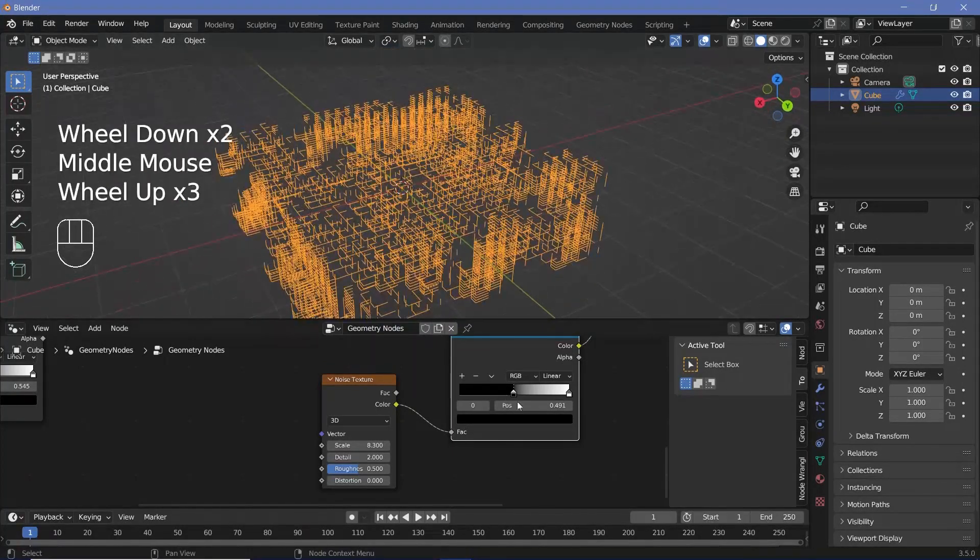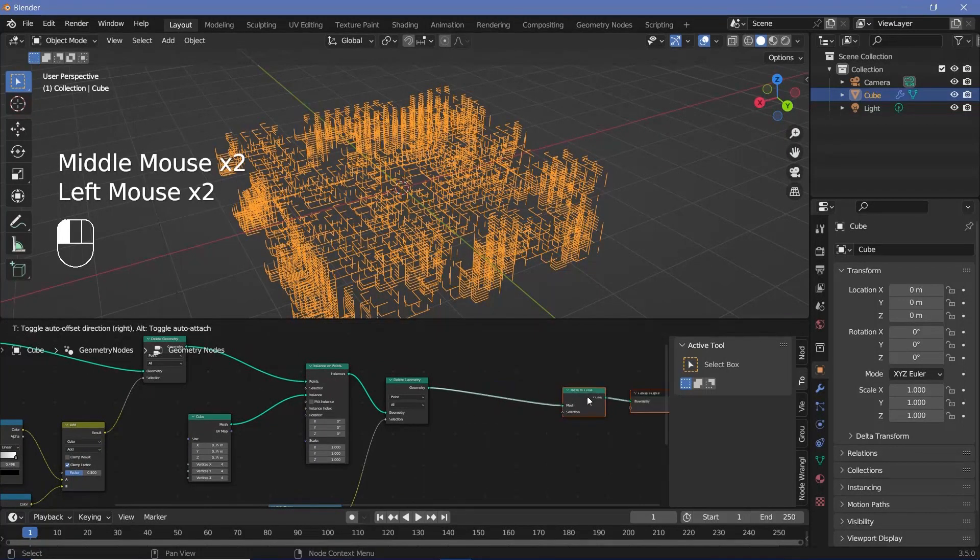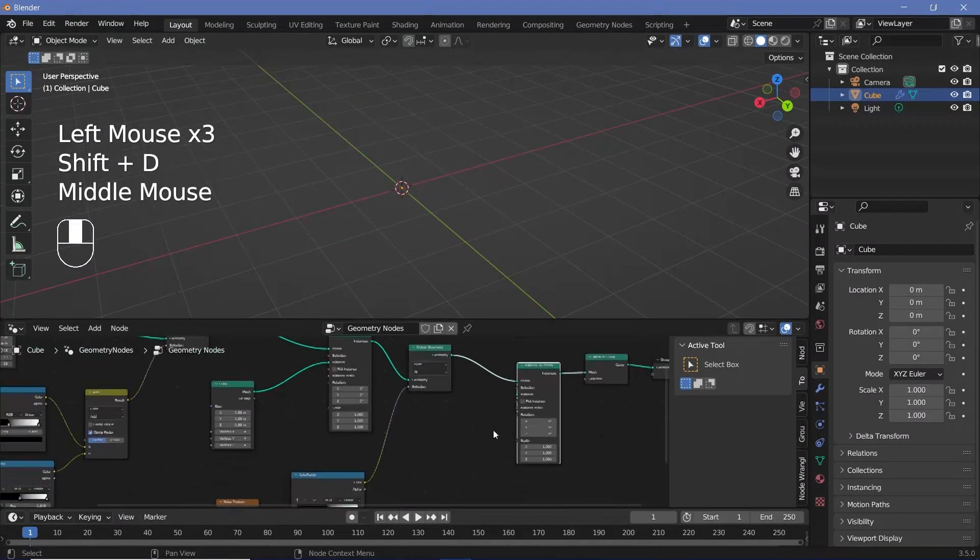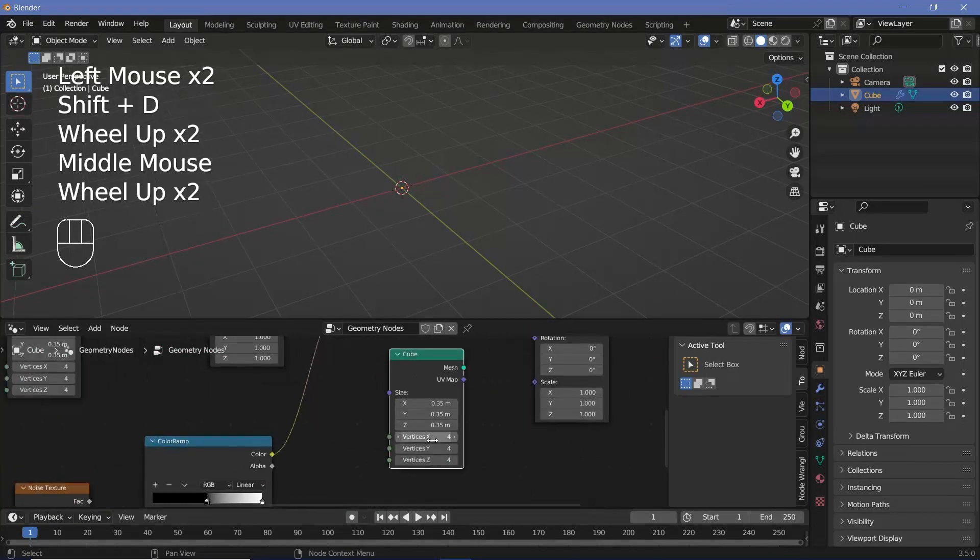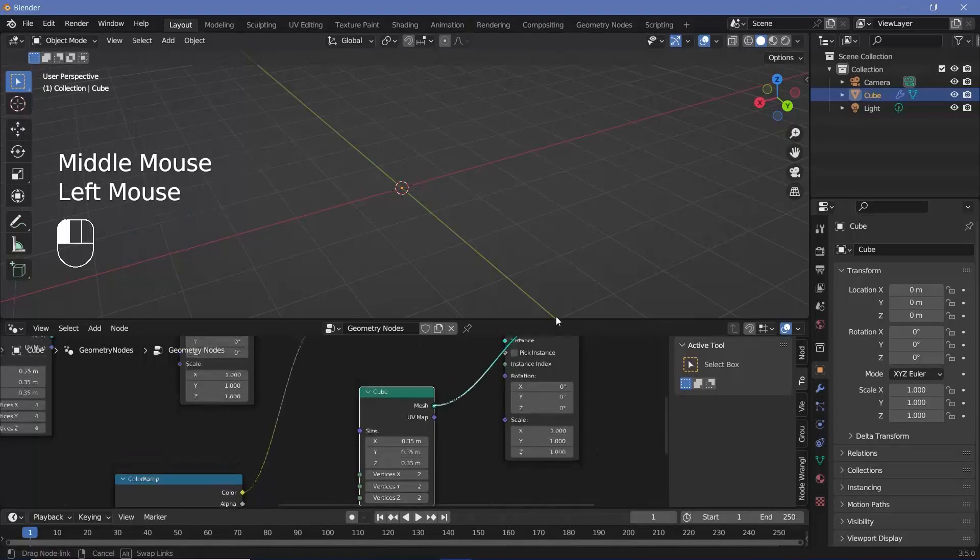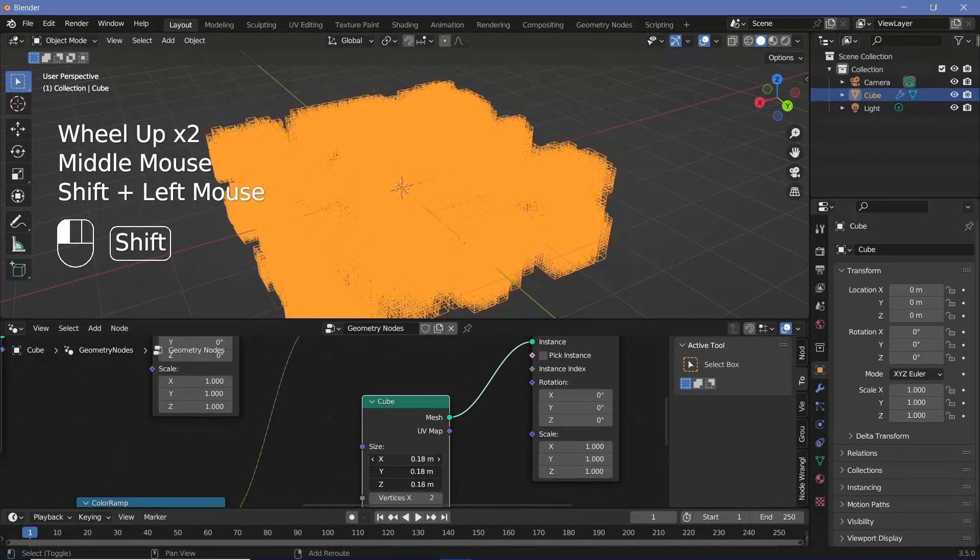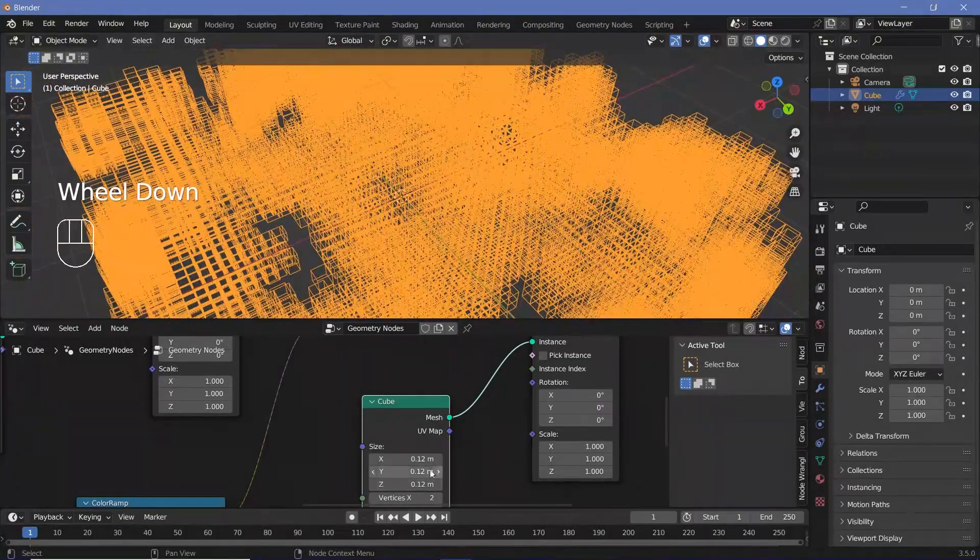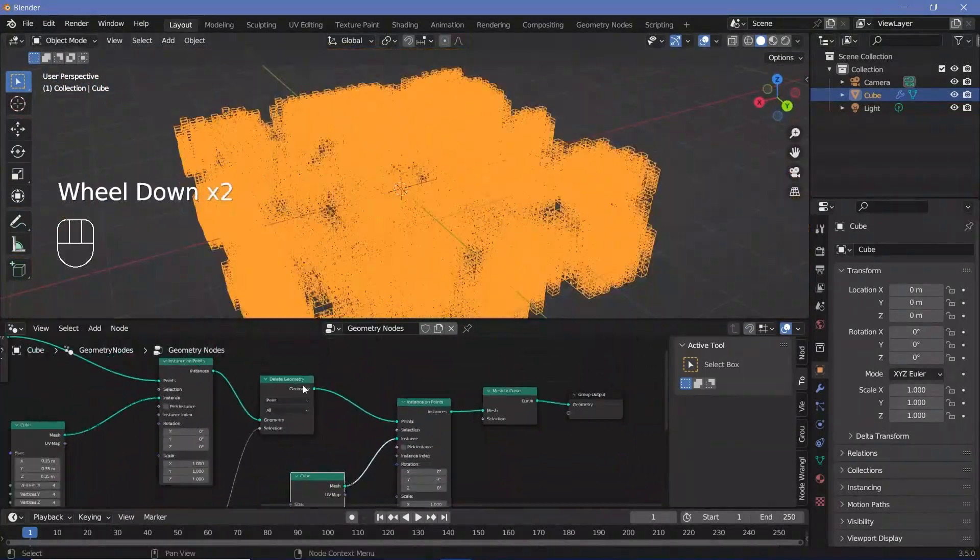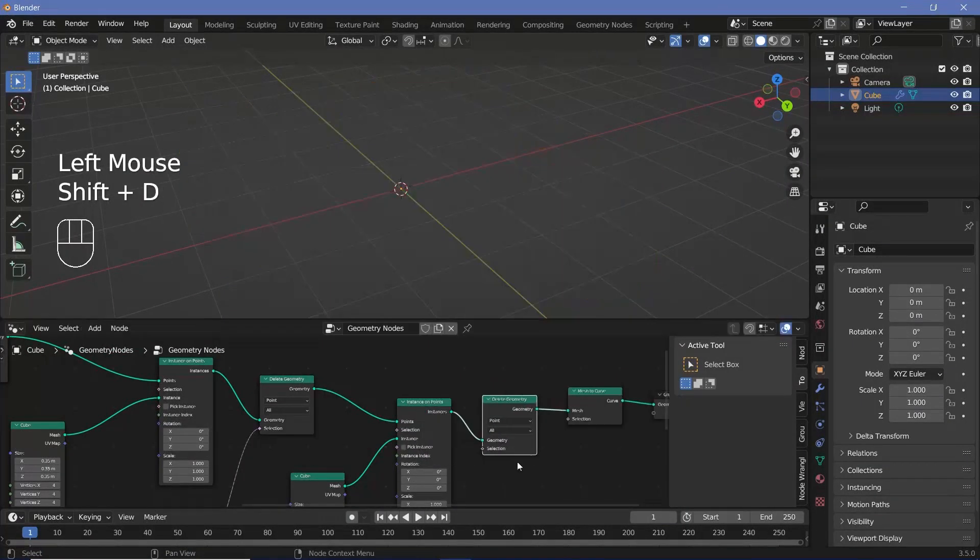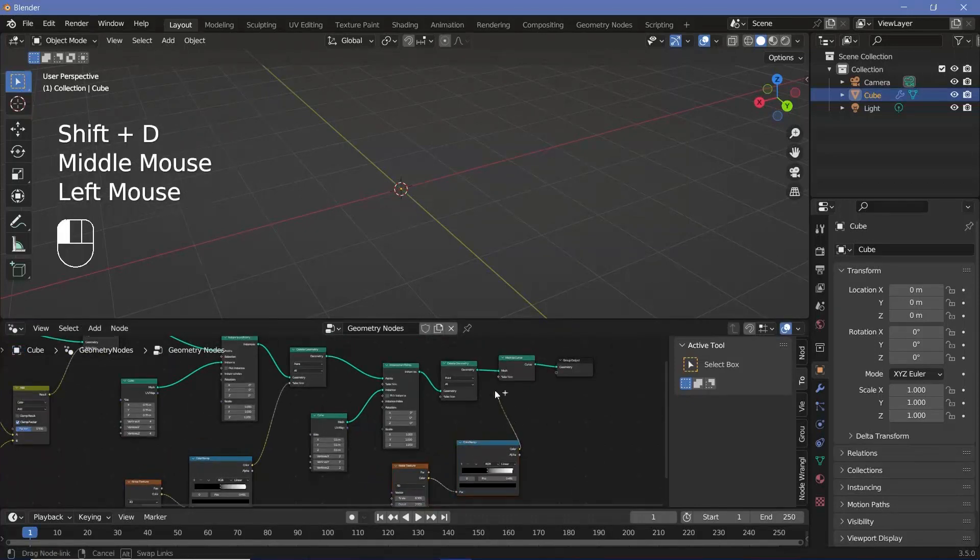And now on these, you can go ahead and do the exact same once again, probably for the last time. So shift D, instance on points, search for a cube, shift D, and this time decrease the vertices even more, down to two. Mesh goes into the instance and you can just reduce the scale a little bit, maybe 0.01. And again, delete a bunch of the geometry. So just shift D, bring that in here, take the noise texture color ramp, shift D, and plug this into the selection.